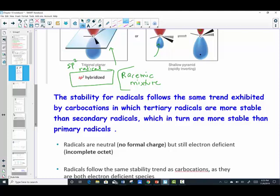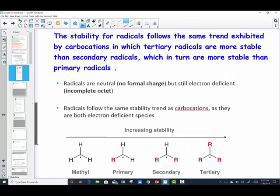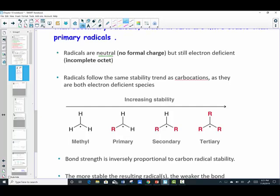The stability of radicals follows the same trend as carbocations: tertiary radicals are more stable than secondary, which are more stable than primary. Radicals are neutral — they are not ions — but they're still electron deficient and not a complete octet. The most stable configuration places the lone electron on the most substituted carbon. The least stable is a methyl radical; a primary has the radical carbon attached to one carbon; secondary to two; and tertiary, the most stable, is attached to three.